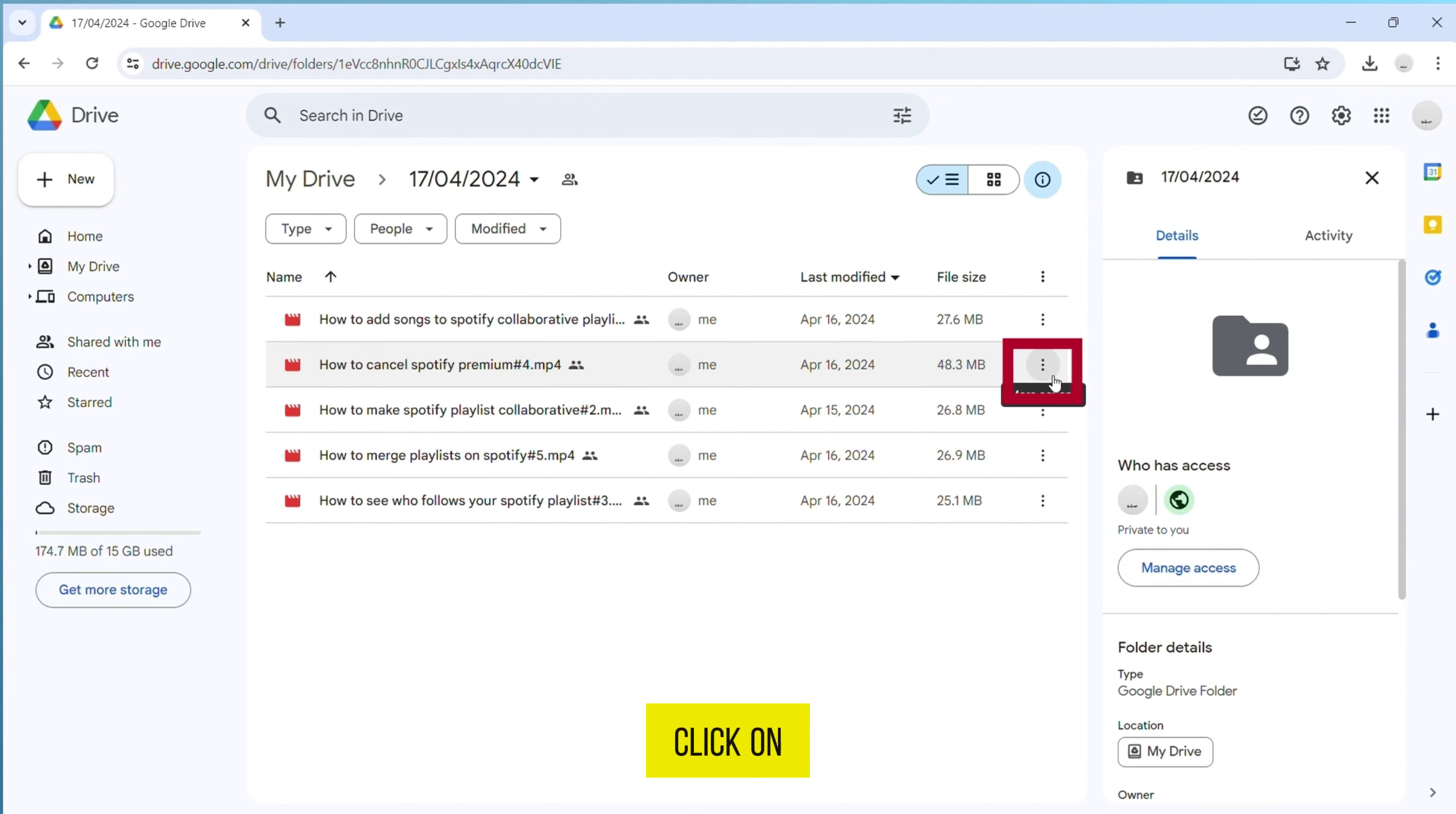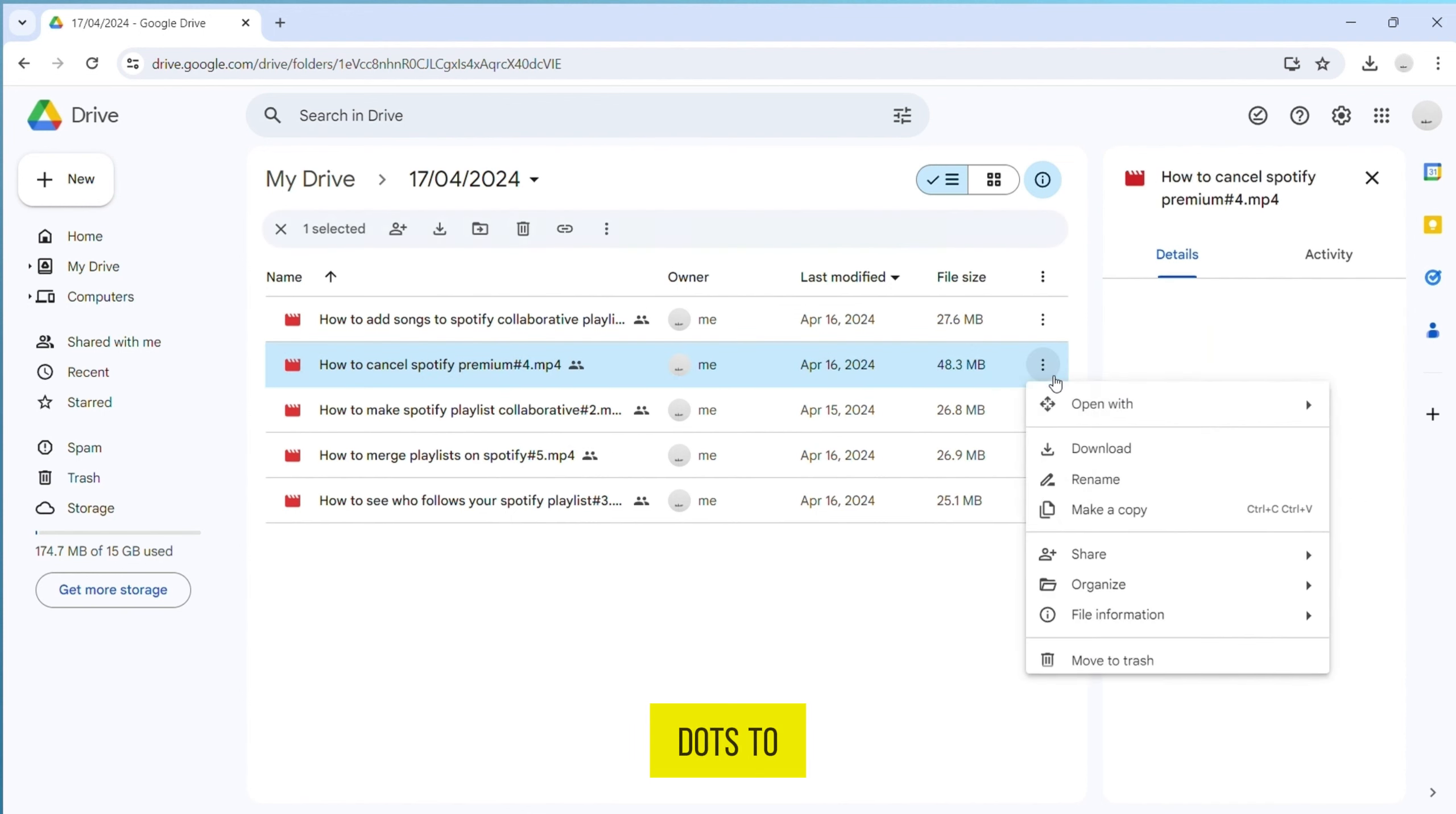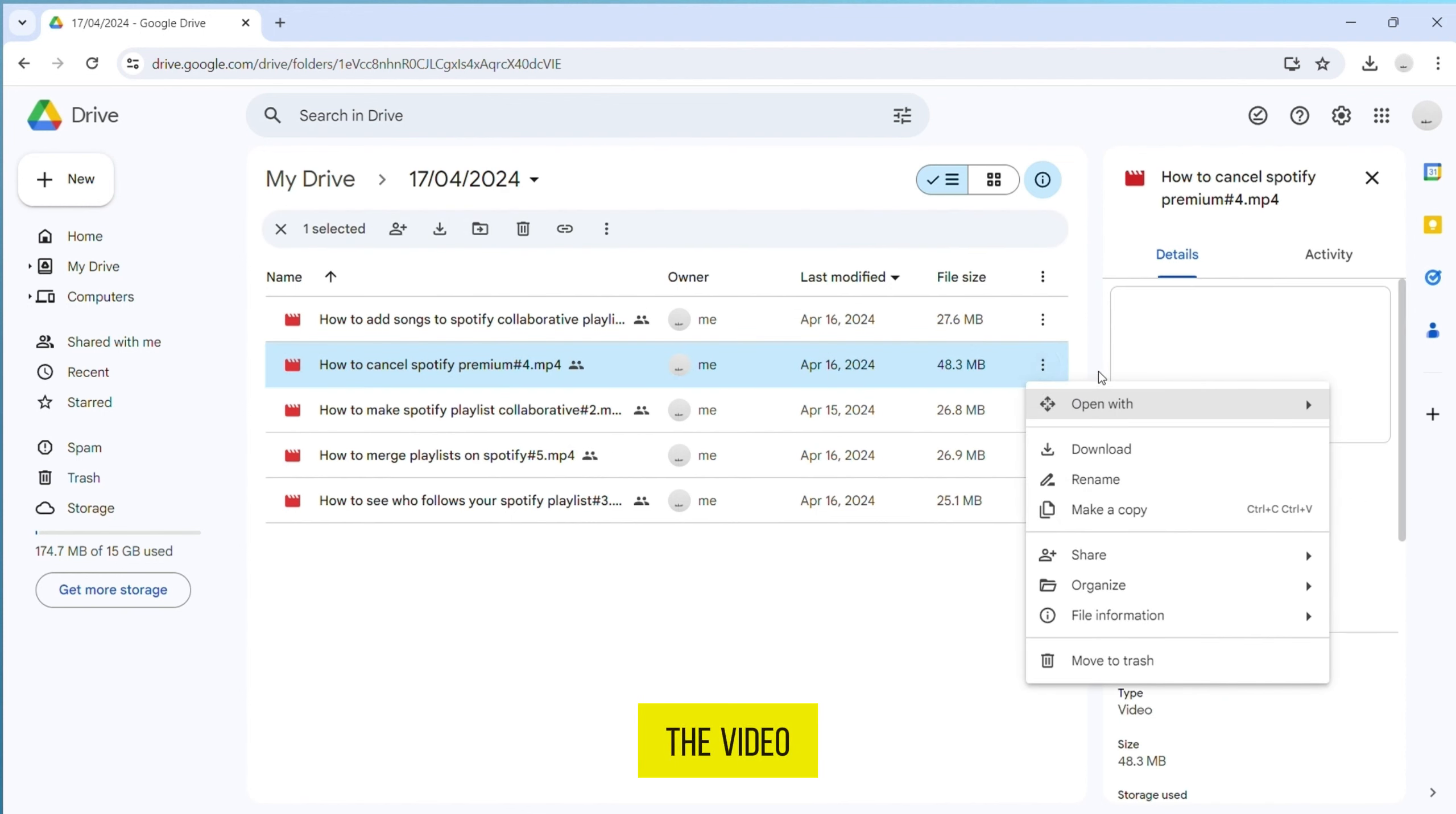Now, click on the three dots to the right side of the video and click on the download option from the menu.